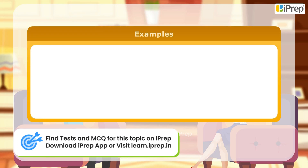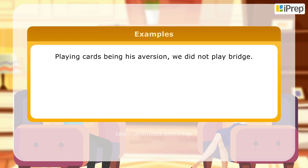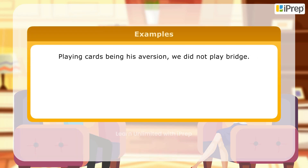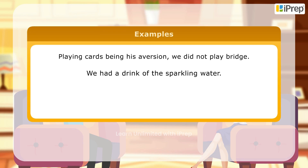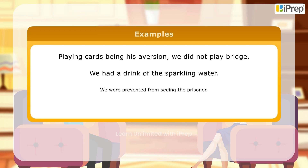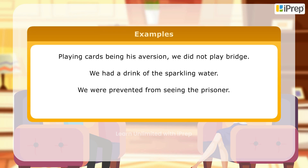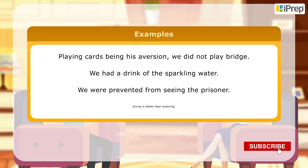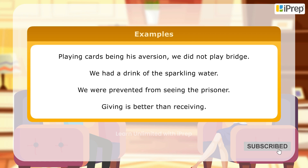Here are some more examples. 'Playing cards being his aversion, we did not play bridge.' 'We had a drink of the sparkling water.' 'We were prevented from seeing the prisoner.' 'Giving is better than receiving.'